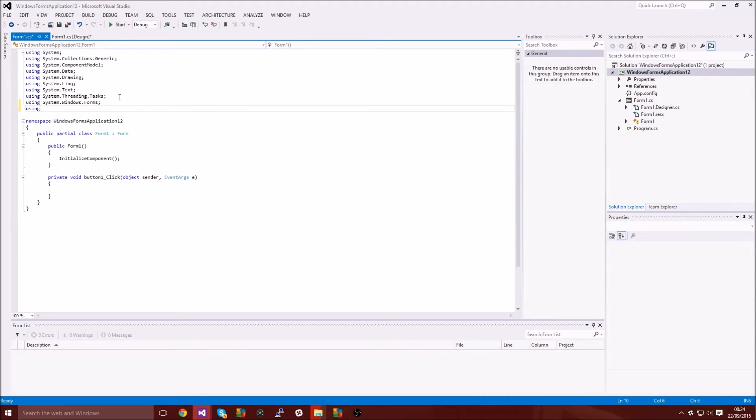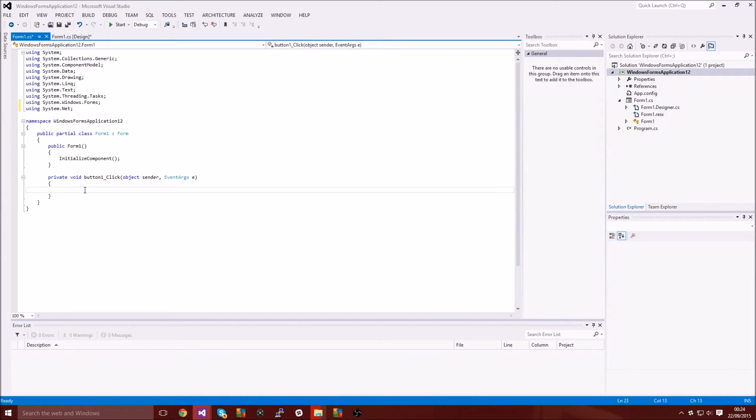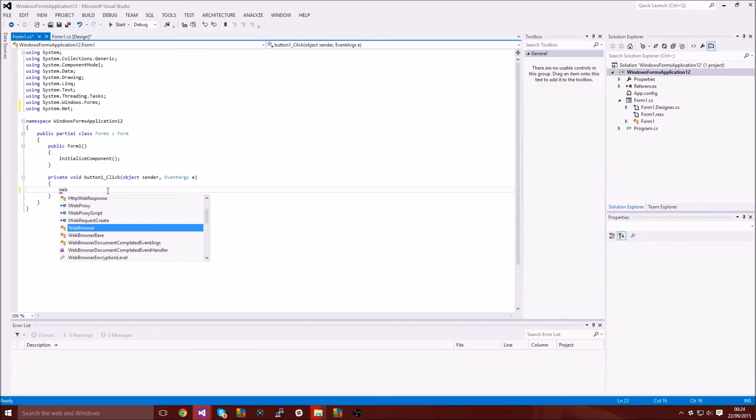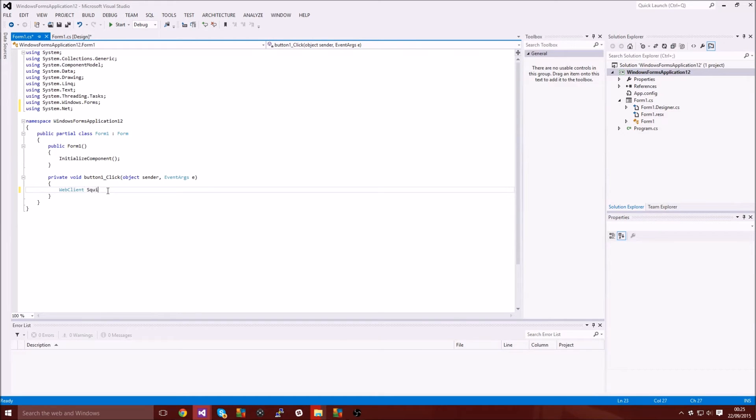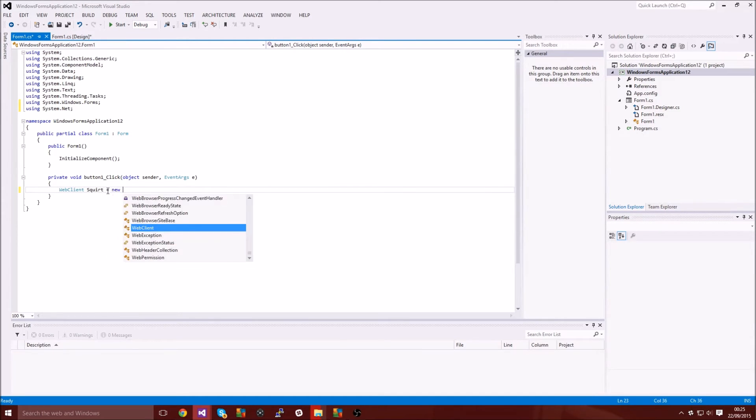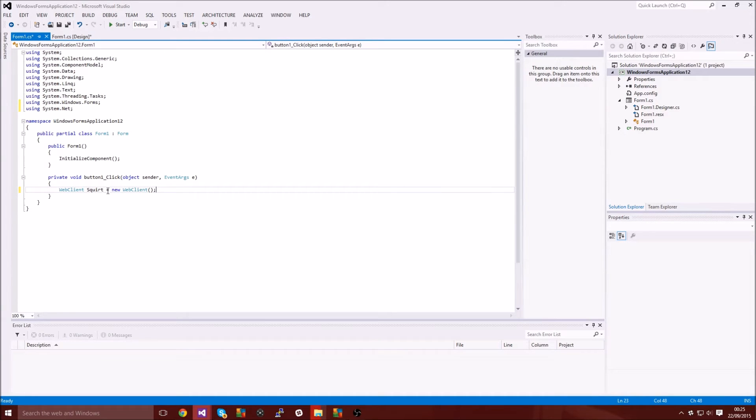And then you want to come down to where your button underscore click is, and then you want to type in WebClient and you can call it whatever you want. I'm just going to call it squirt equals new WebClient and you just want to end it off there.